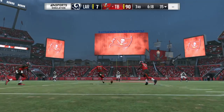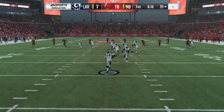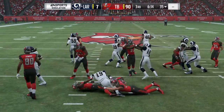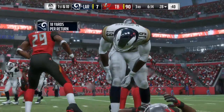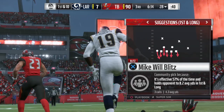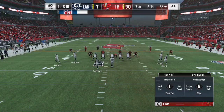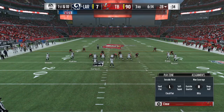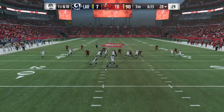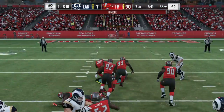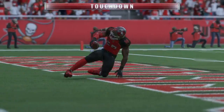The kicker Roberto Aguayo has it teed up. This will be fielded at the six, and he'll take it past the 25 and up to the 28-yard line. So now here are the Rams as their offense comes back out. And Gurley — fumbled it. Gurley fumbles the football, it's loose, and it's picked up by the Buccaneers.